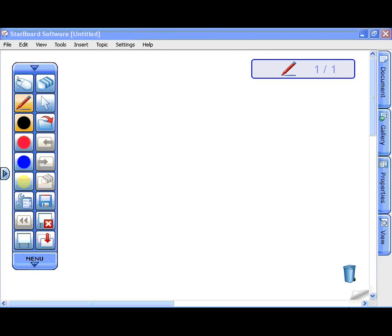Page list gives you an overview of all the pages and allows you to organize pages in a Starboard document. Open the document tab to see the page list.